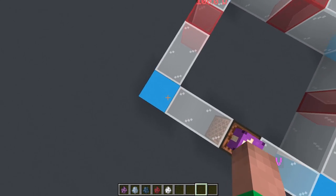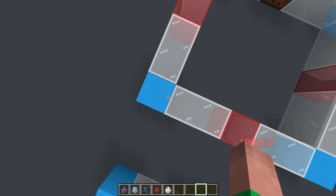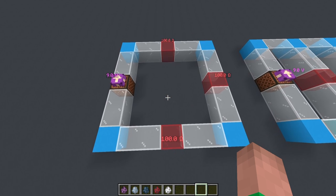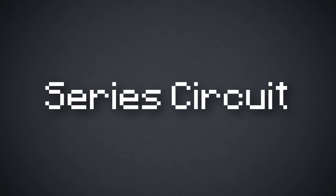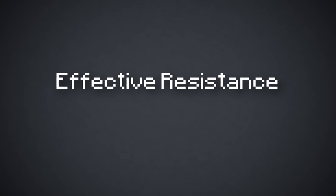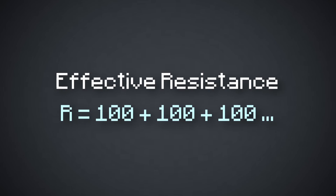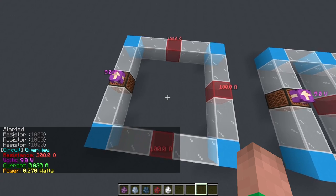In the series circuit, the charge leaves the battery, makes a turn, travels through the first resistor, then the second resistor, and finally the third resistor before returning to the battery. Because the charge is forced to go through each individual resistor, this is a series circuit. We calculate the effective resistance with the equation: effective resistance equals A plus B plus C and so on. In this case, it would be 100 plus 100 plus 100, which totals 300 — exactly what the simulation gives us.